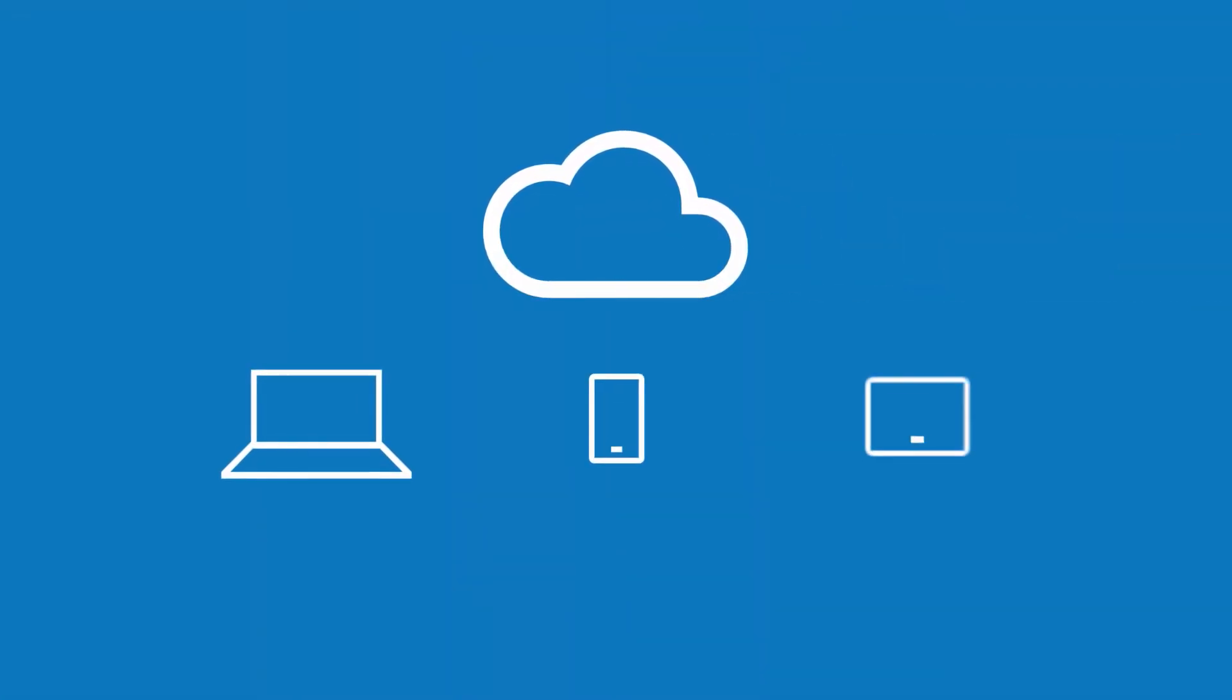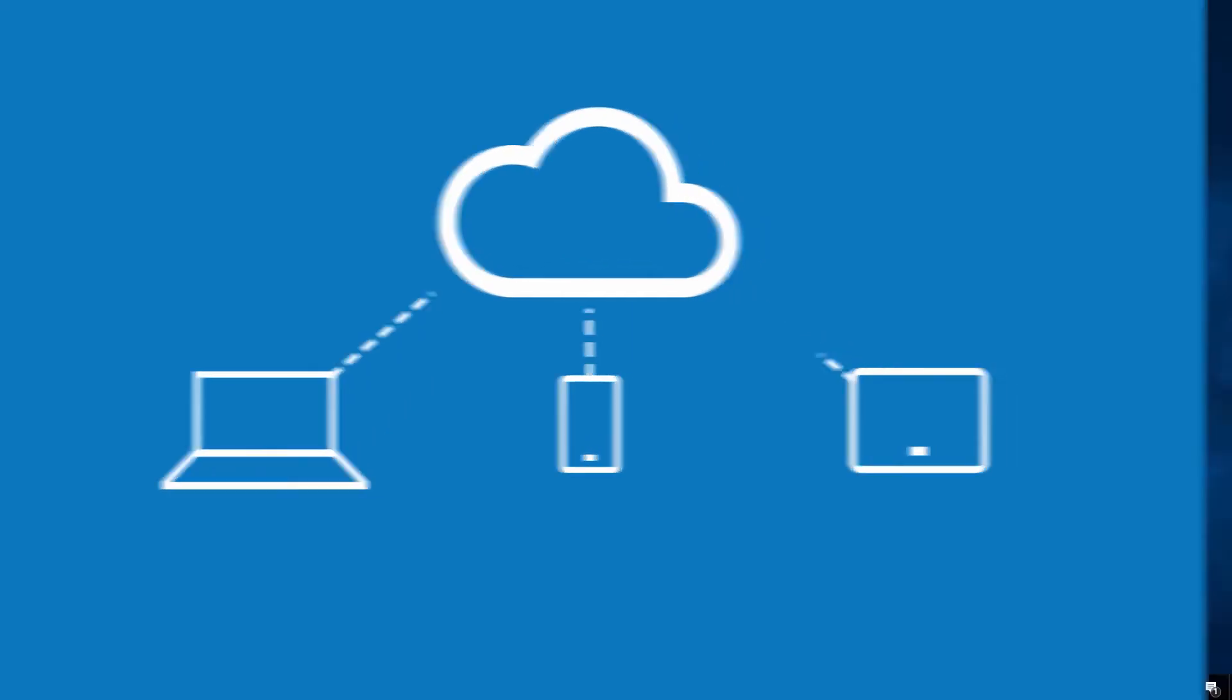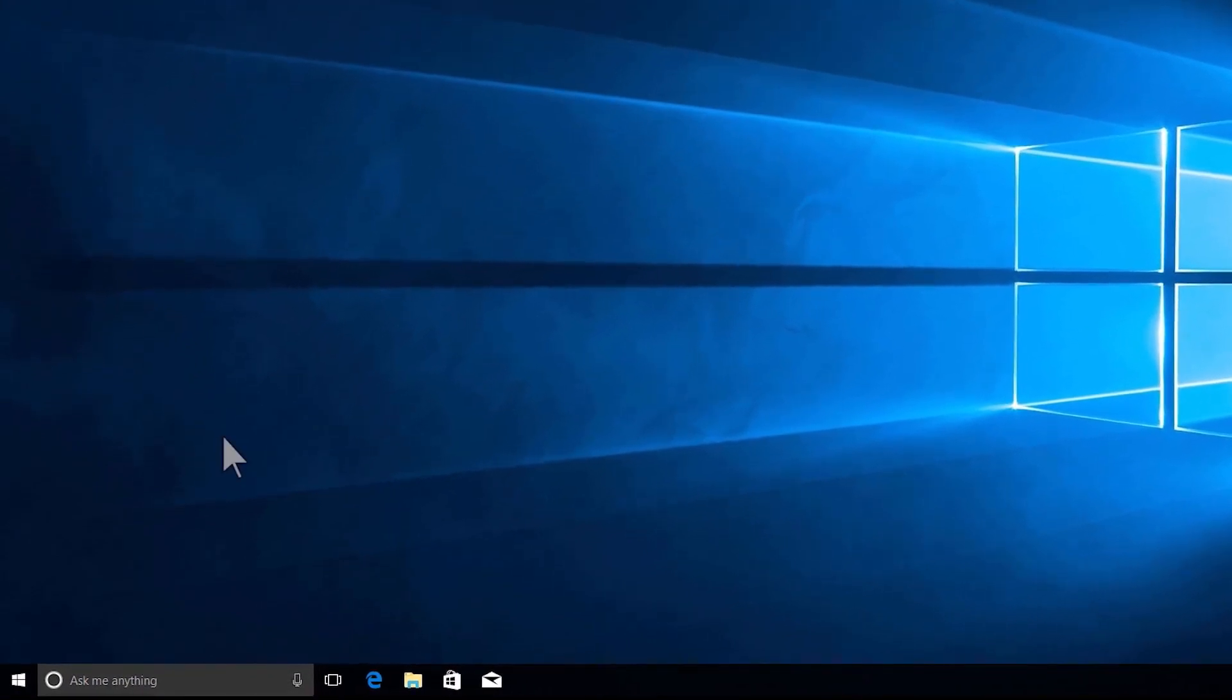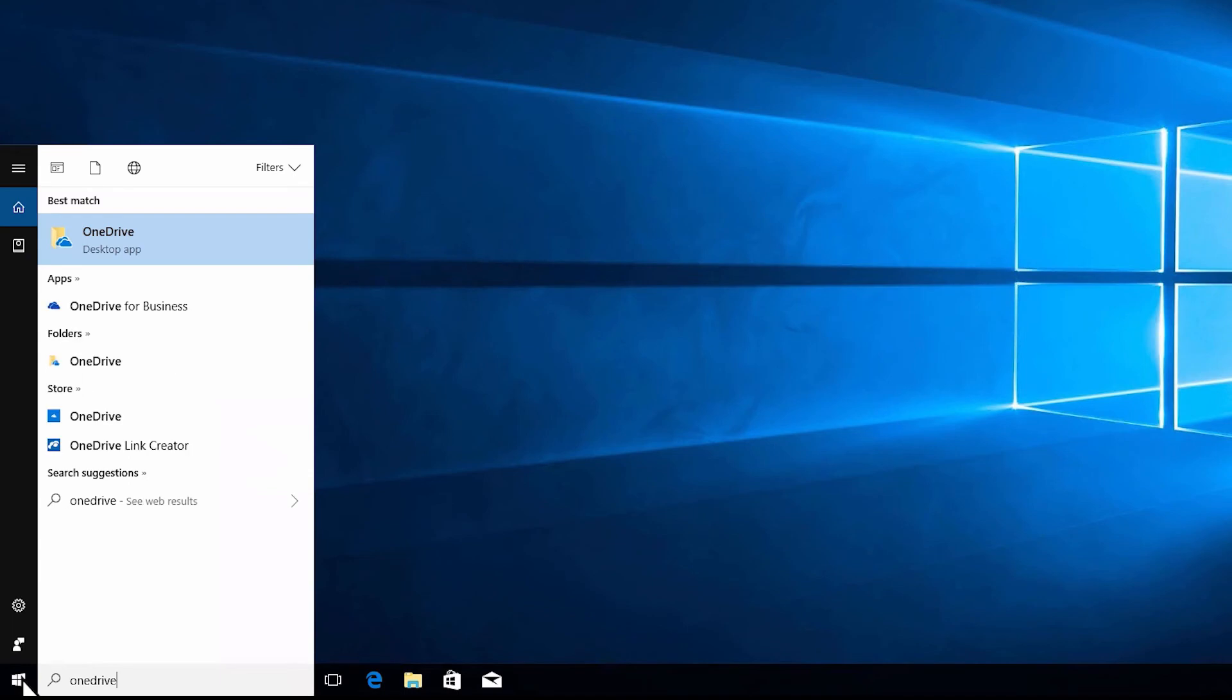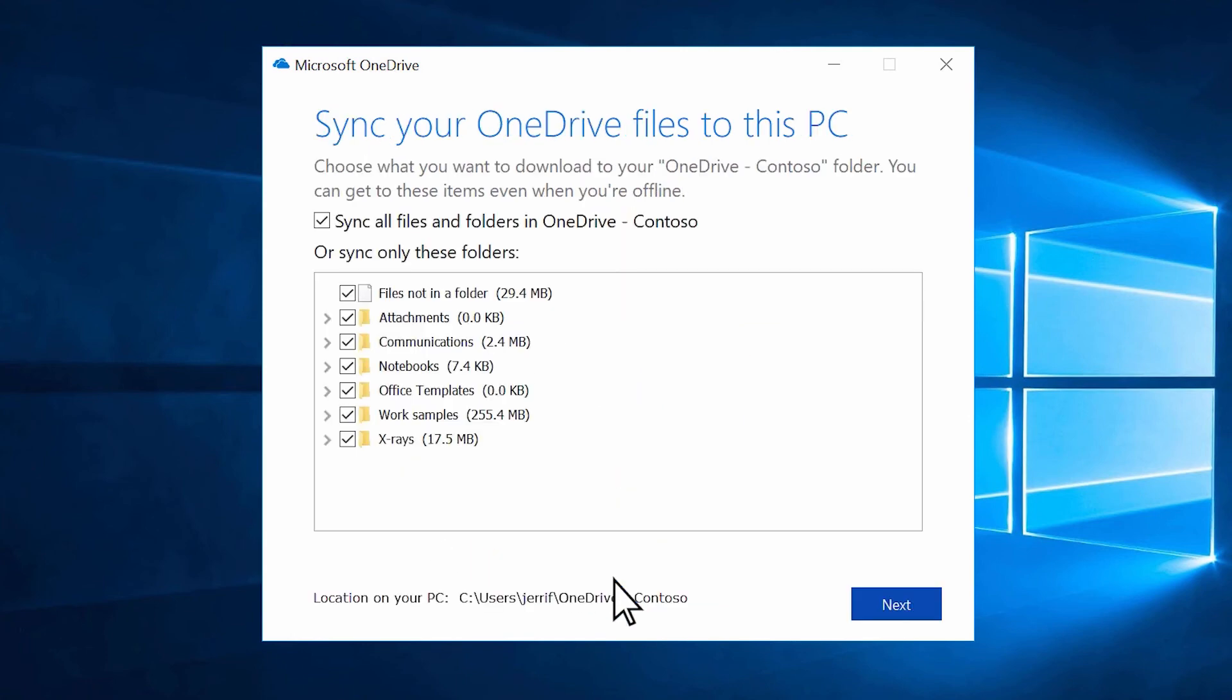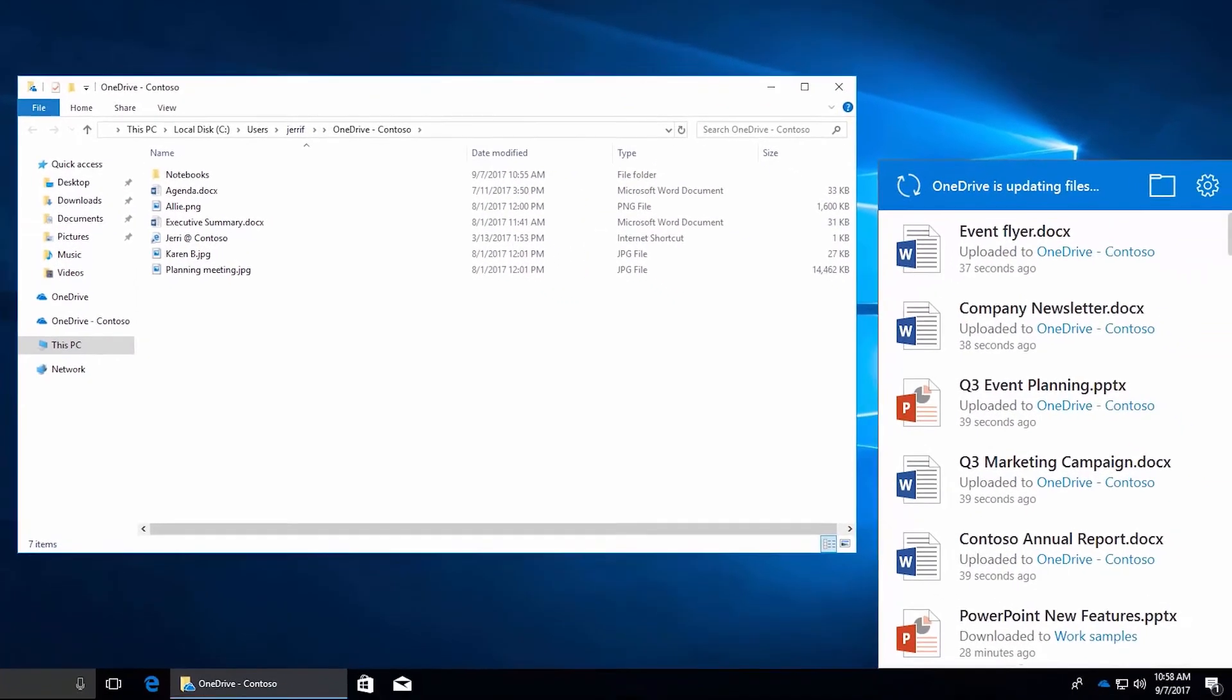With OneDrive, you can sync files between your computer and the cloud so you can get to them from anywhere. If you're on Windows 10, your computer already has the OneDrive desktop app on it. Just select Start, type OneDrive, and then select the OneDrive desktop app. Sign in to OneDrive with the account you want to sync, and finish setting up. Your OneDrive files will start syncing to your computer.